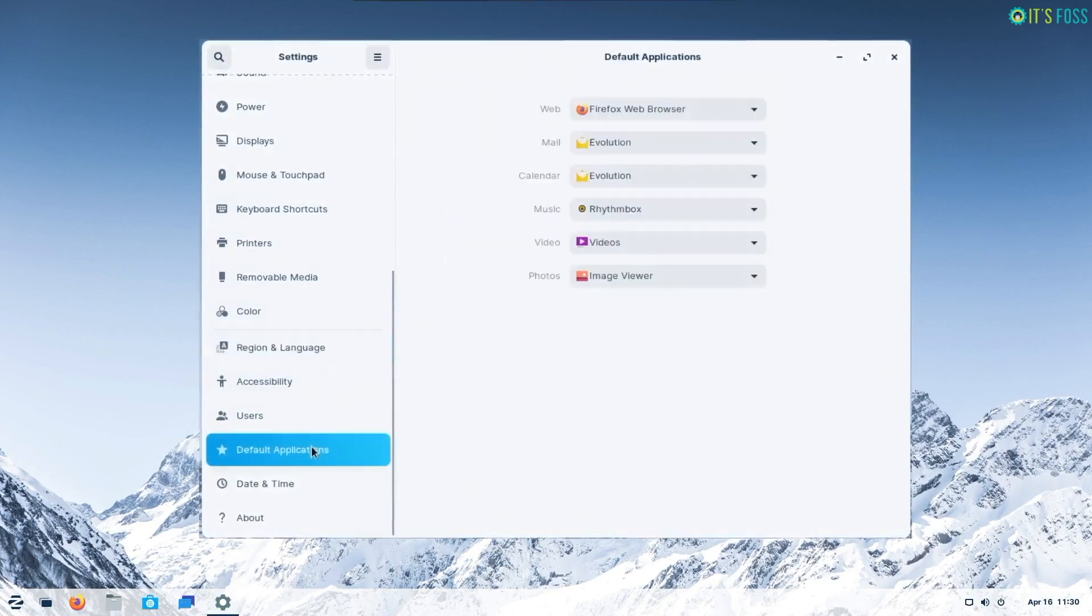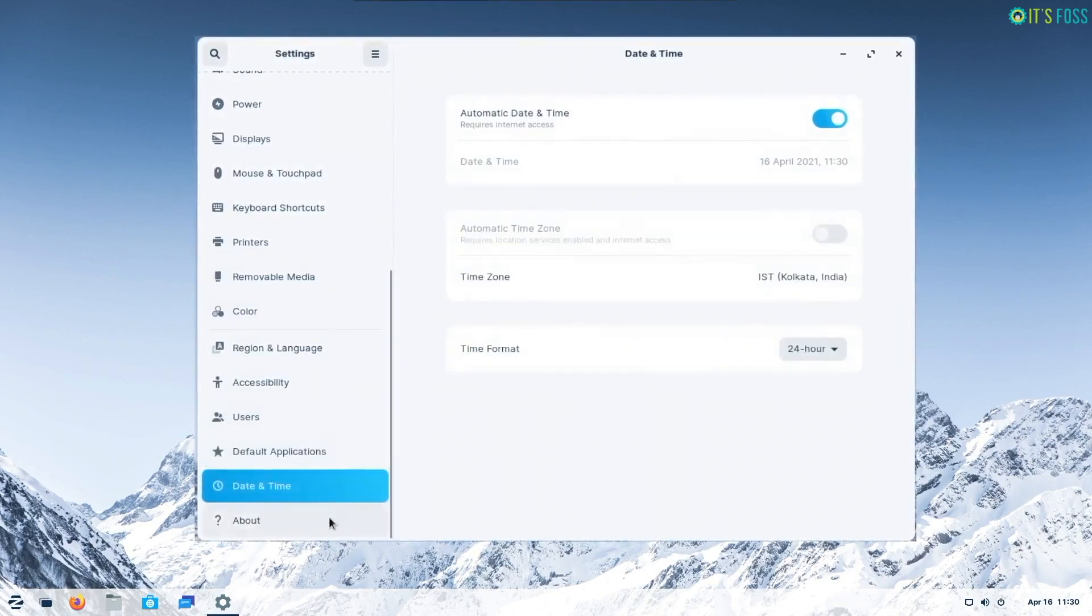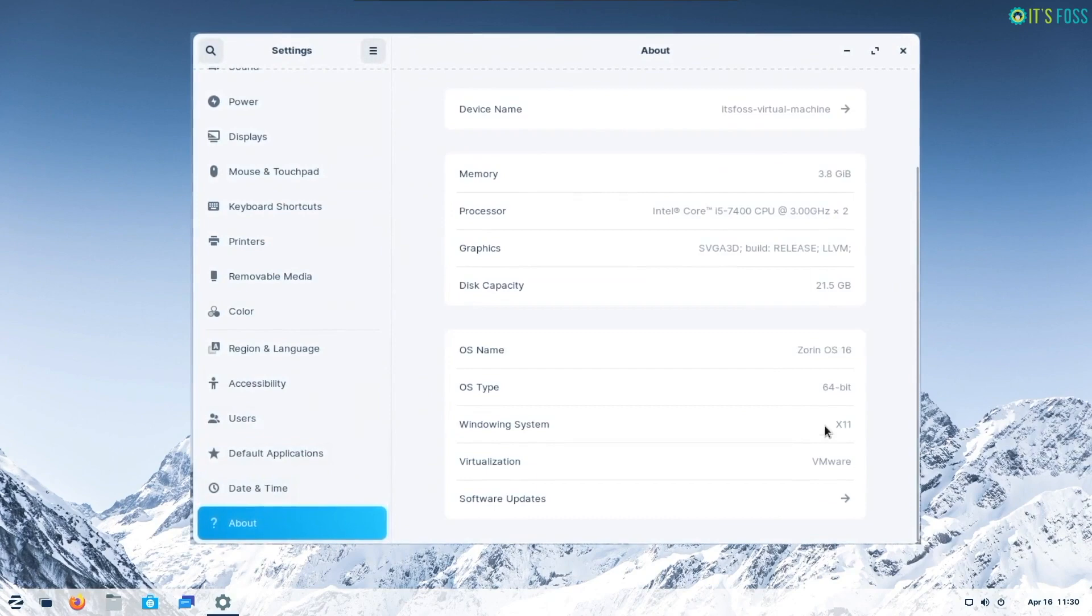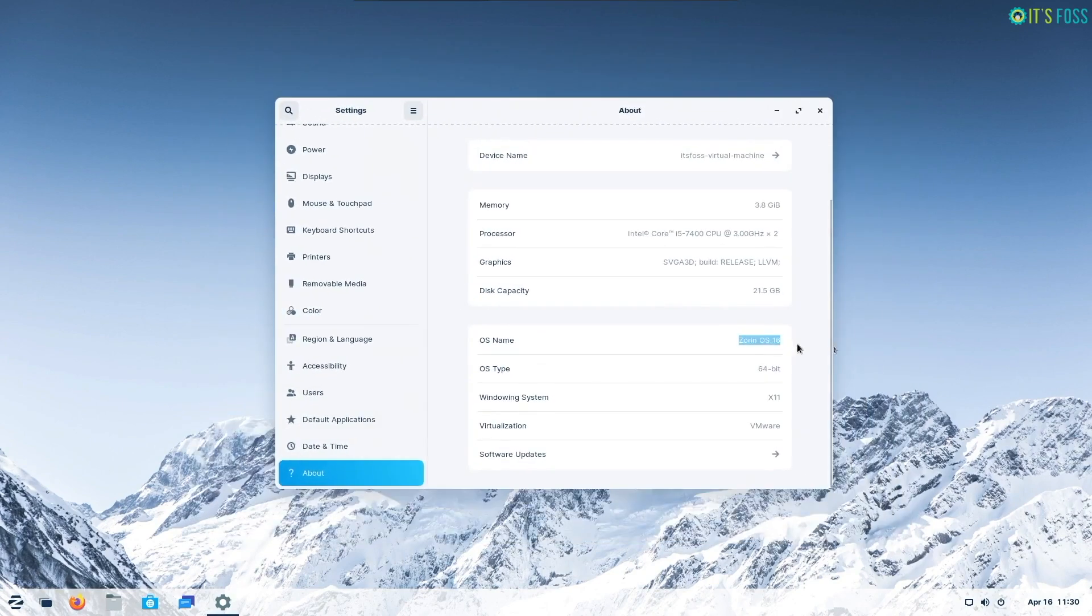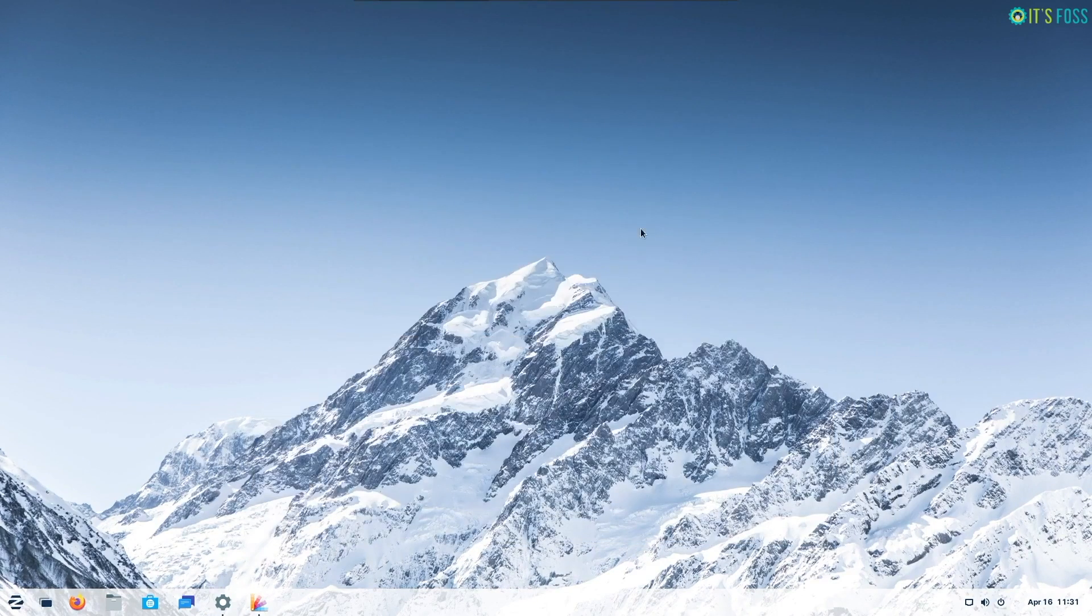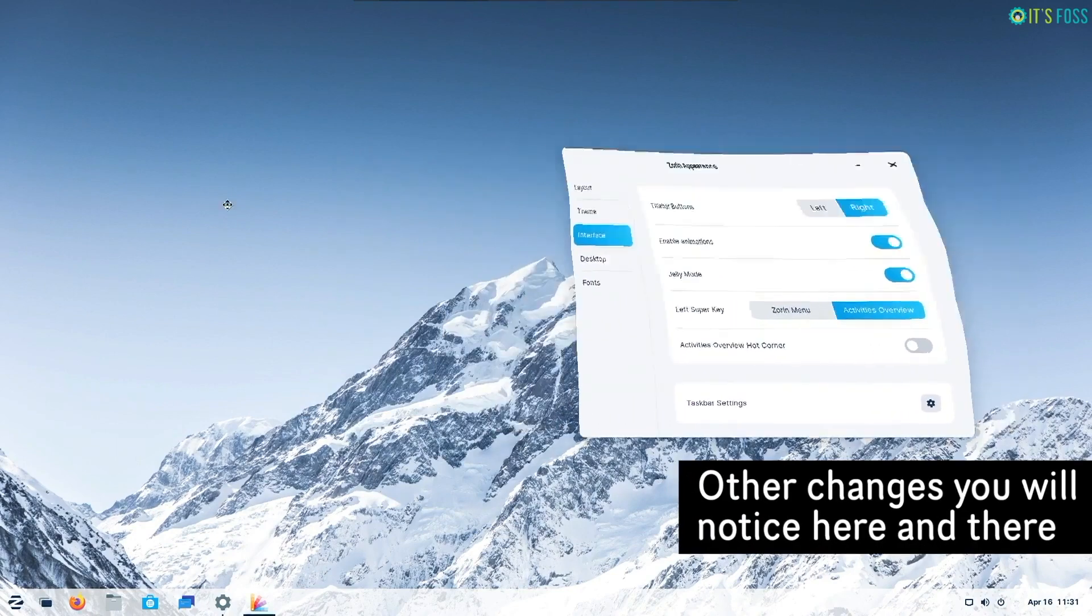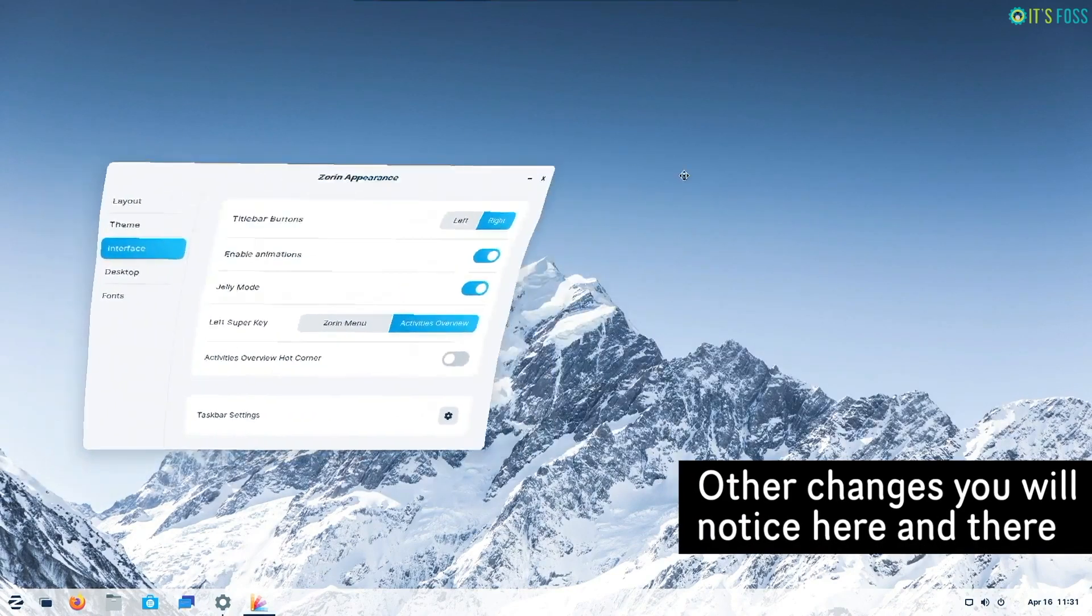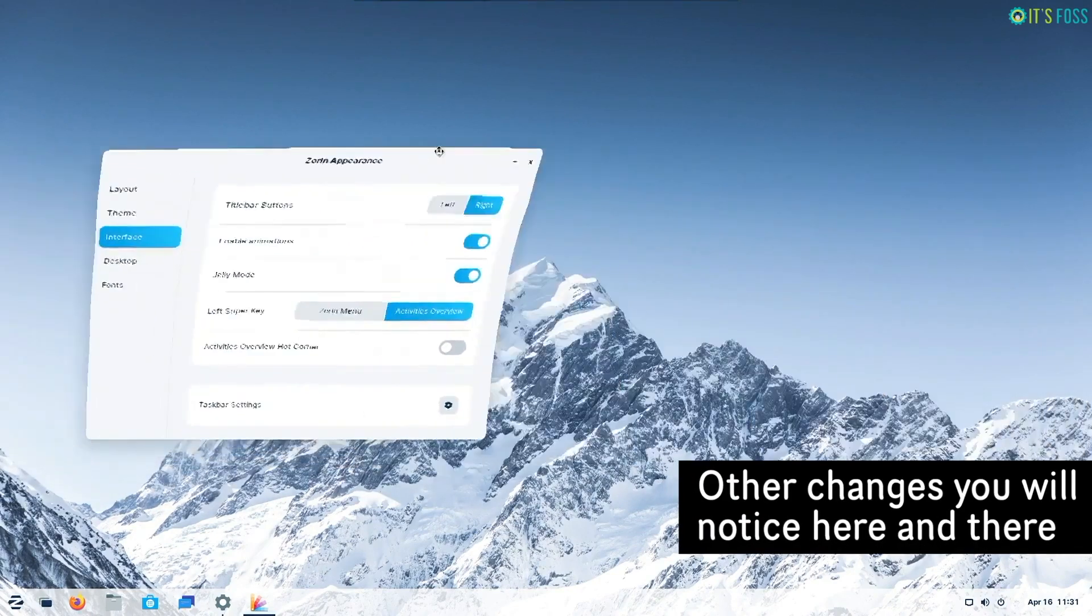In addition to all these key highlights, there are other improvements under the hood as well. Such as a new jelly animation effect when moving windows and minimizing it. It's maybe groundbreaking or just for fun.